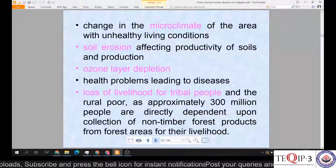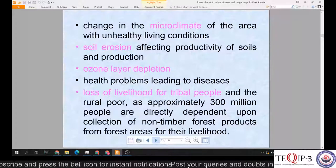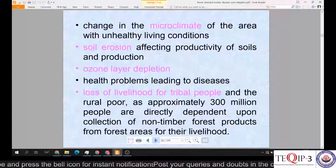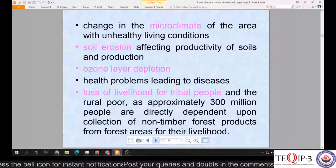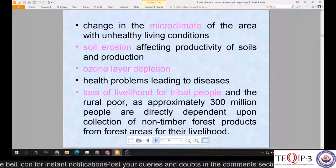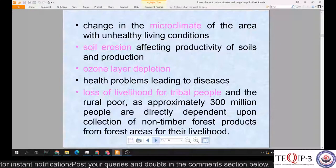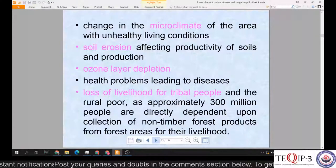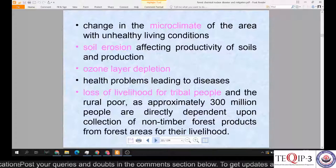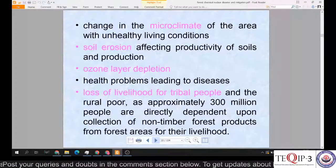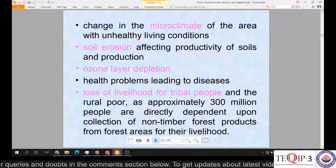Forest fires change the microclimate of the local region, creating unhealthy living conditions — similar to an erupting volcano in how it damages nearby positions. Soil erosion affects the productivity of soils. Increased global warming also leads to ozone layer depletion, and health problems increase — specifically breathing-related diseases. There is also loss of livelihood for tribal people and the rural poor, as approximately 300 million people are directly dependent on collection of non-timber forest products from forest areas for their livelihood.